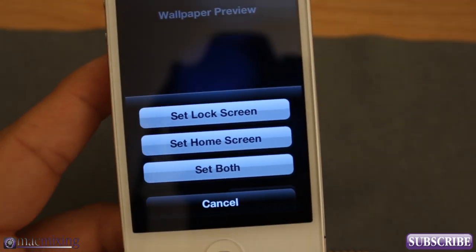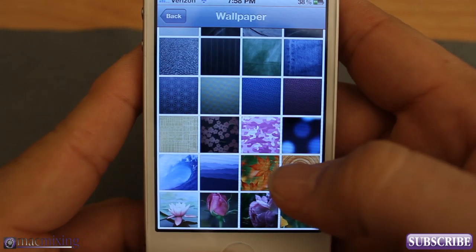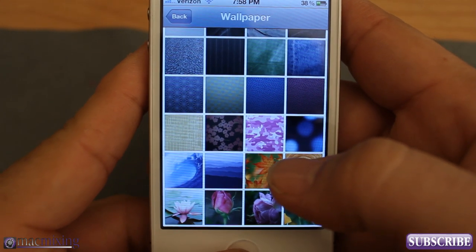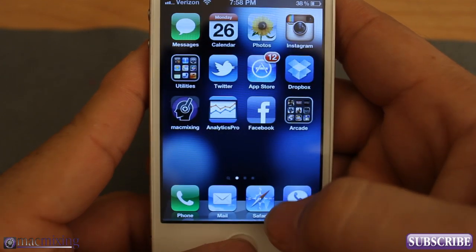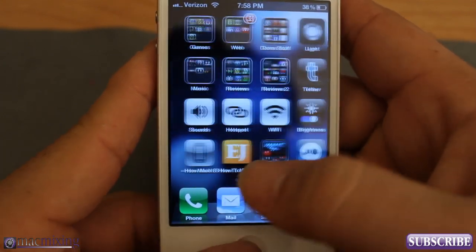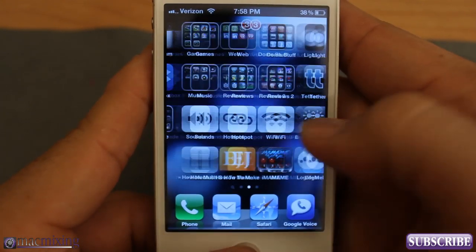Depending on which one you want to do will depend on what it sets obviously. You can set it as home screen, lock screen, or both. So let's just choose Home Screen. And now when we go to the home screen, our background is totally different — we have this new background that I just set.